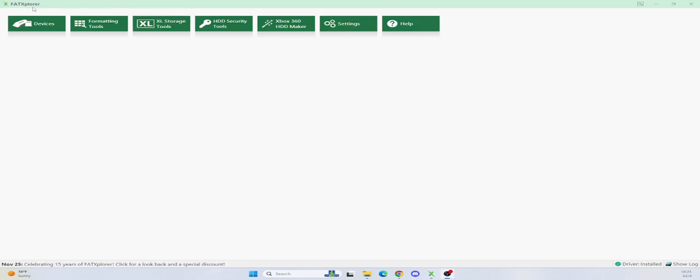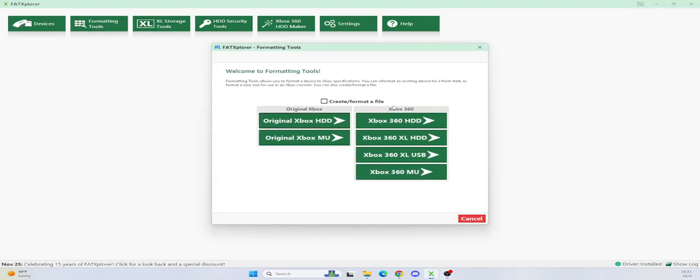Alright, today I wanted to make a video on how to use FatXplorer. If you have an original Xbox and you're planning on formatting it or modifying it, your best bet is to open FatXplorer. You want to make sure you're running the beta 3.0. Do not run the 2.5, it will not work. You open the program, you click on formatting tools. We are going to do an original Xbox hard drive.